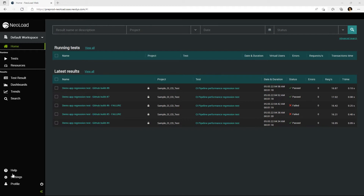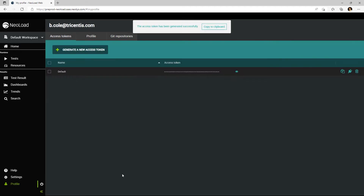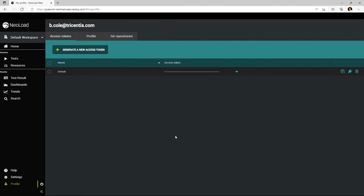To do this, once you're signed into NeoLoad Web, click on your profile link and then generate a new access token. This access token is the security credentials for your particular username and password that will allow the NeoLoad controller to connect to NeoLoad Web.